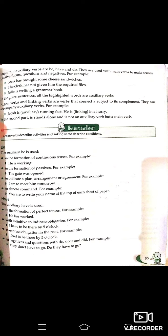Sana kuch cheese sandwiches leke aayi hai. 'The clerk has not given him the required file' — clerk ne usko required file nahi di. 'Julie is writing a grammar book' — Julie ek grammar book likh rahi hai. In these sentences, all the highlighted words are auxiliary verbs.